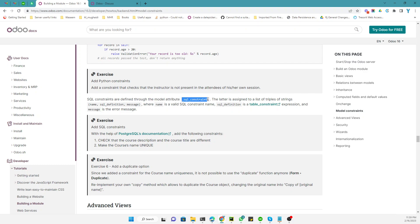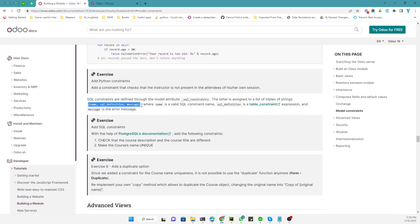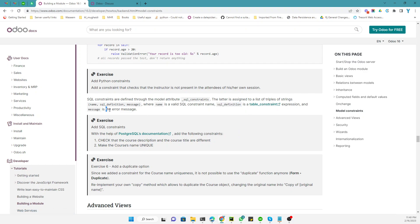The `_sql_constraints` attribute is assigned to a list of tuples of strings. The format for defining an SQL constraint has three parts: first, the name of the constraint; second, the definition of the constraint; and third, the message you want to display in case of a constraint violation. The name is a valid SQL constraint name, and the SQL definition is the table constraint expression.